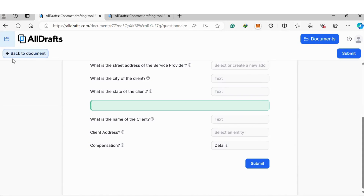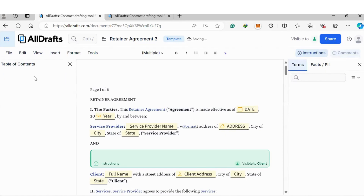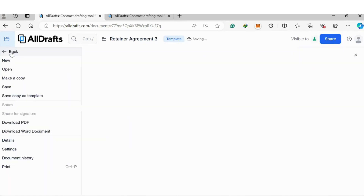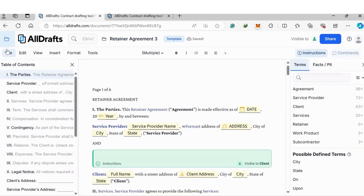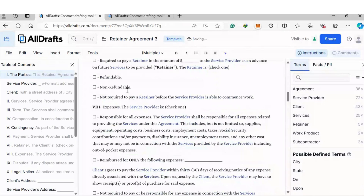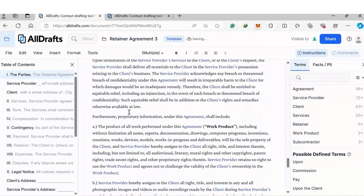You can also add a signature. Once you send it to the counterparty and they need to sign it, simply go to File, then Share for Signature, and you can send out the document for signing. Or you can add the signature section at the bottom after the contract has been generated.